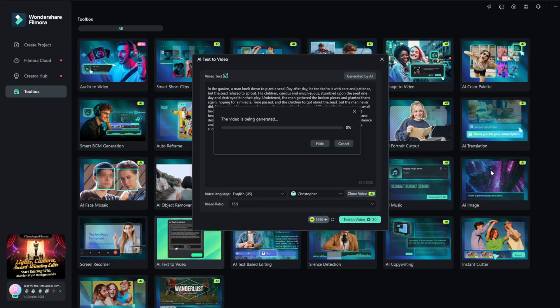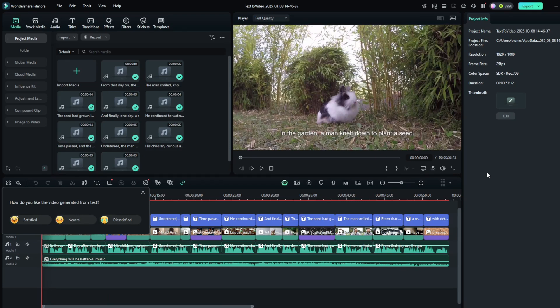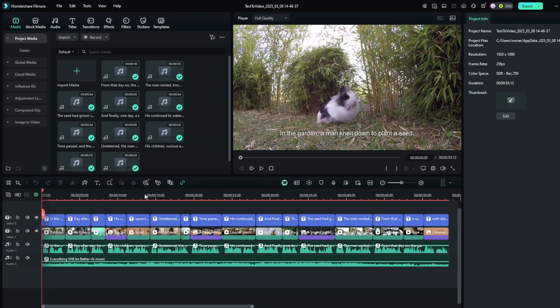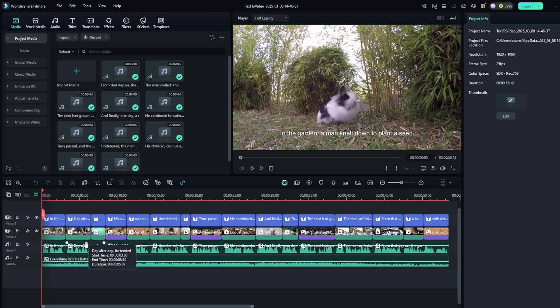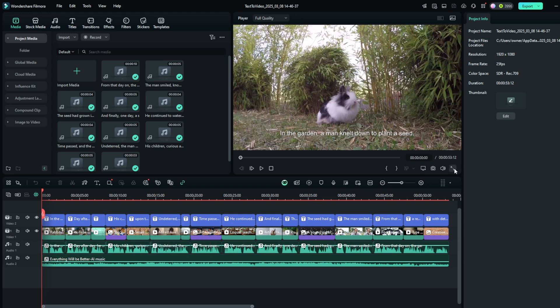It has started generating, and in no time it is done. It generated an audio for us — meaning it's like a voiceover — and it also generated background music for us. The way it works basically is that it uses more or less like a web scraper to get stock images for us to use in the text to video. But the image to video is purely AI. So let's play it now.